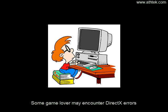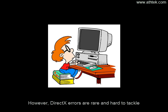Some game lovers may encounter DirectX errors. However, DirectX errors are rare and hard to tackle.